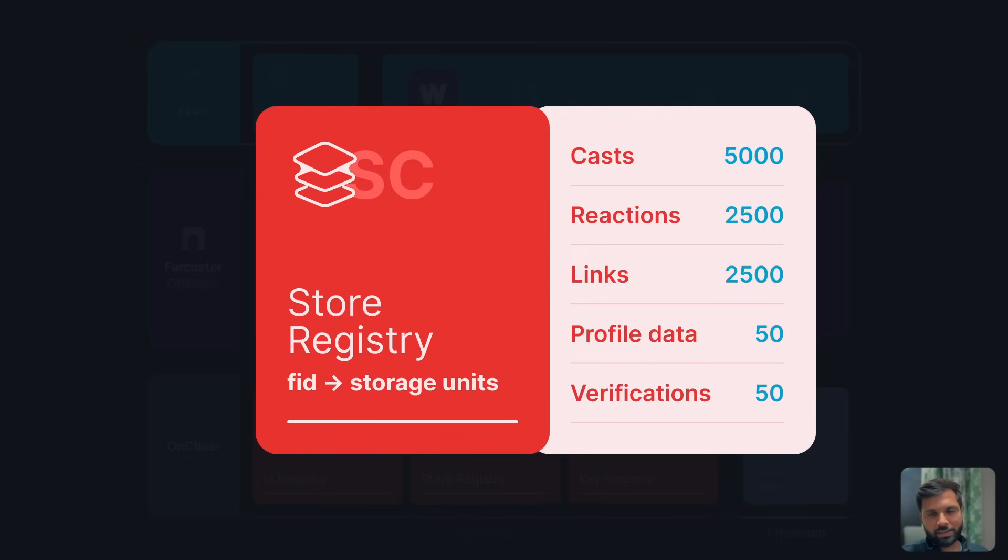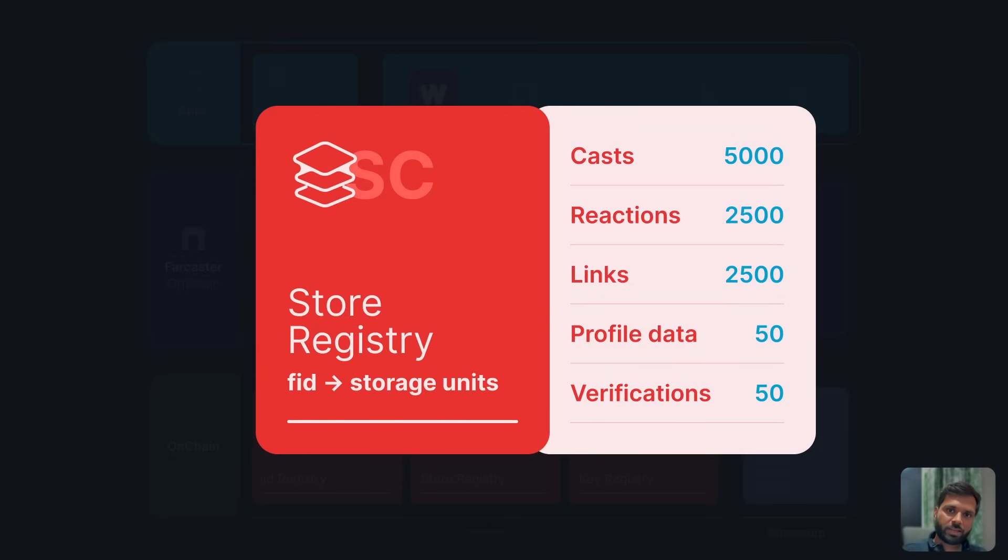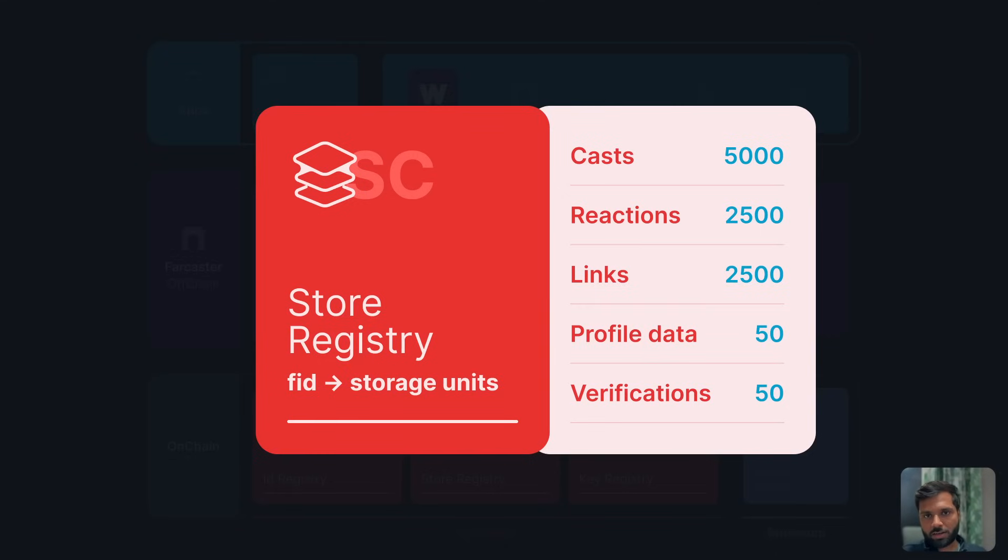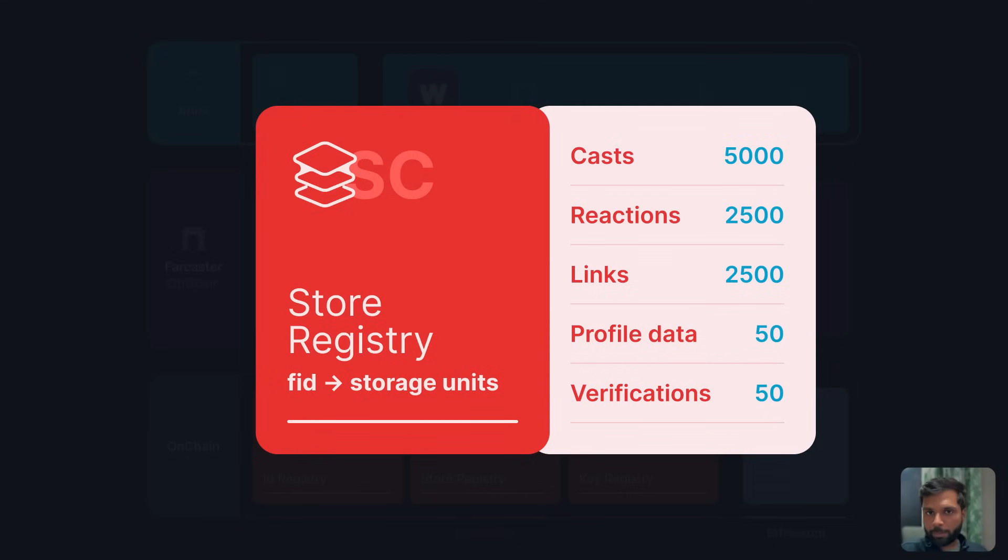You can also buy more credits once you're out of credits. The storage registry smart contract keeps track of how many storage credits a particular Farcaster account owns.